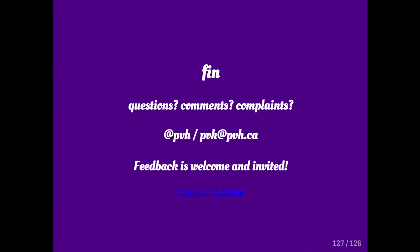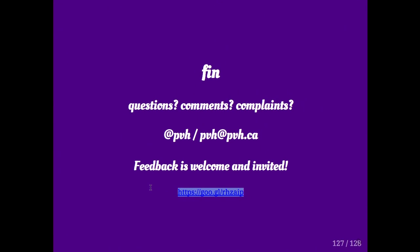If you have comments, questions, or complaints, you can reach me. I would love it if you give me feedback. I'm sorry, the color is bad there. Maybe if I highlight it. If you go to the link and give me feedback on my talk, that would be great. Thanks very much.